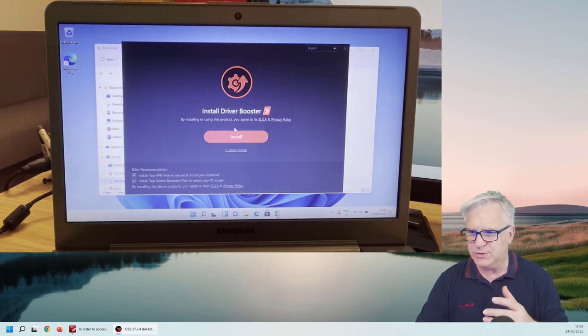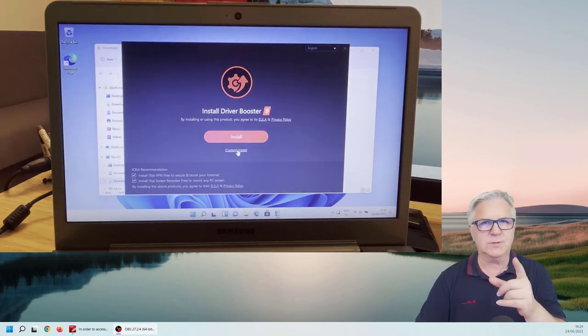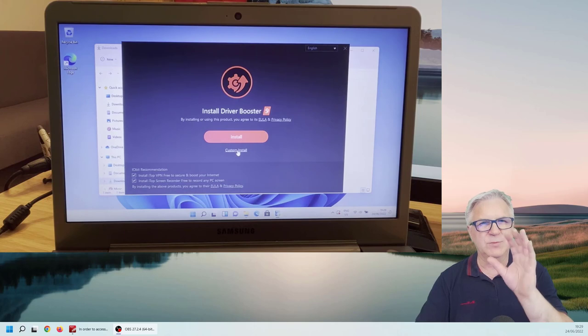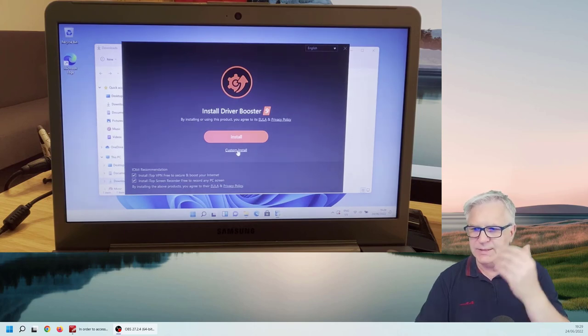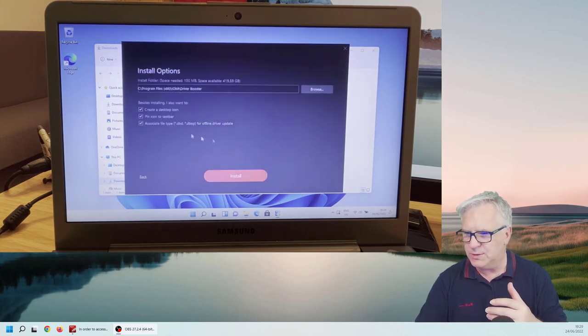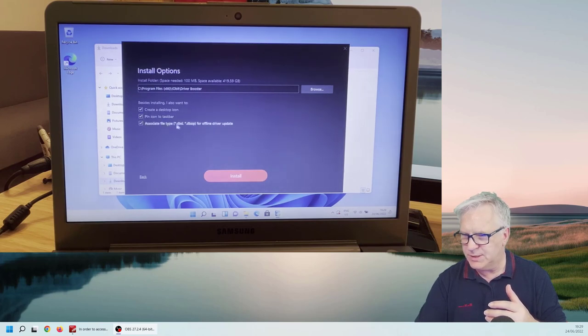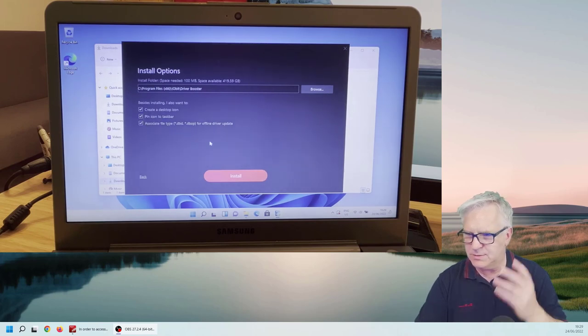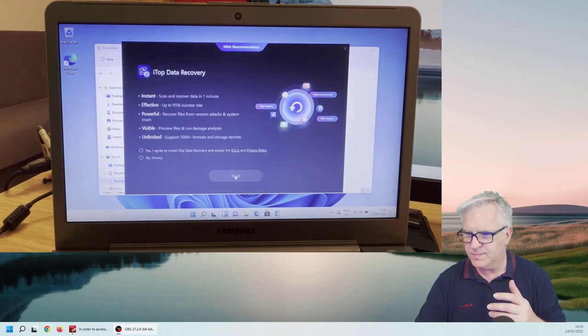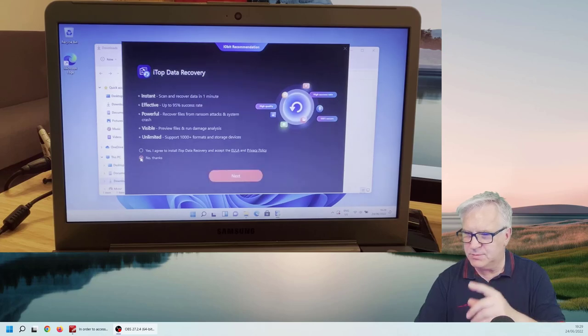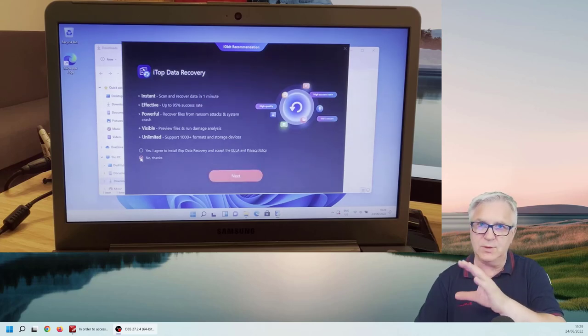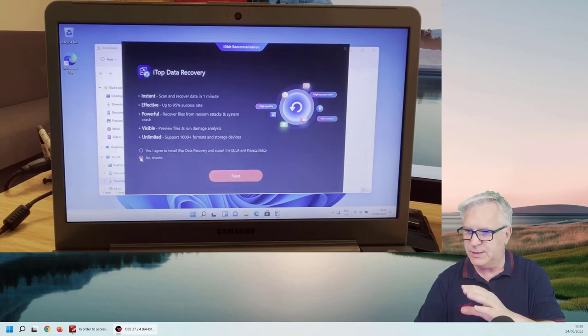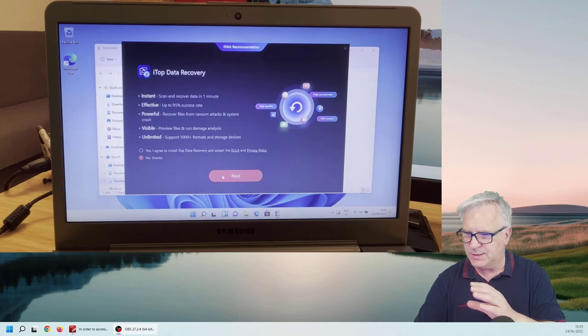So, install driver booster. Now, maybe go to custom install. Because then we stop downloading stuff we don't really want. So, create desktop, pin to the taskbar, associate with that. Oh, okay. We'll leave that as it is. Install. No thanks. So, maybe this is why it's good to go into that way. No thanks, I don't want top data. Next.